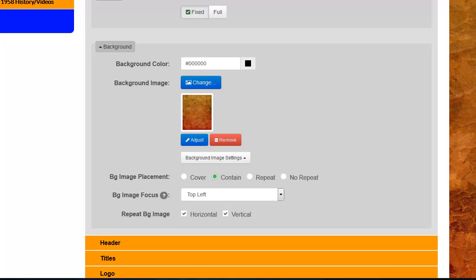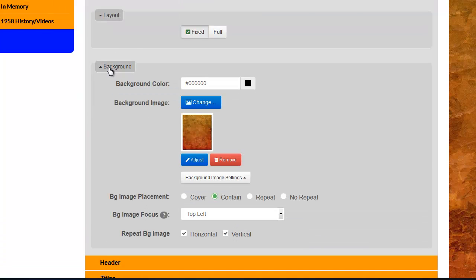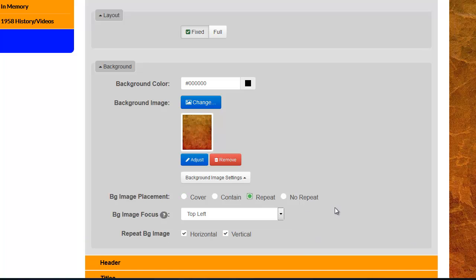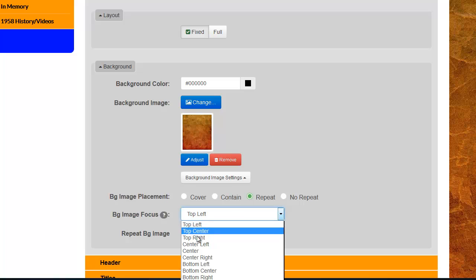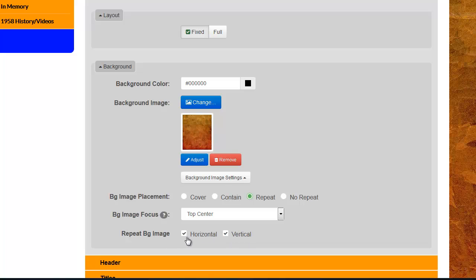Currently, I'm set to Contain. Contain means that it's going to try to keep that image to the entire length of the page. So, for example, if I make the page shorter, it's actually going to change how that's viewed on the page. If I make this a cover image, it's going to try to shrink that image so that it fits within the size of the page. I'm going to select Repeat, and in my case here, I'm going to change this to Top Center. And, of course, you have the ability to control the repeatability of the horizontal and vertical.